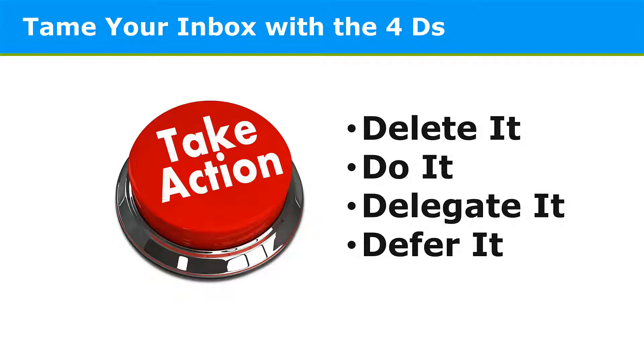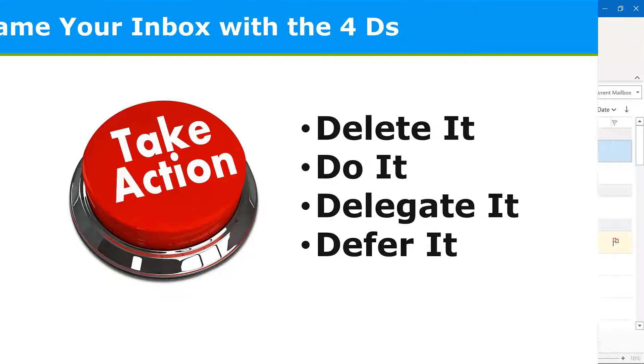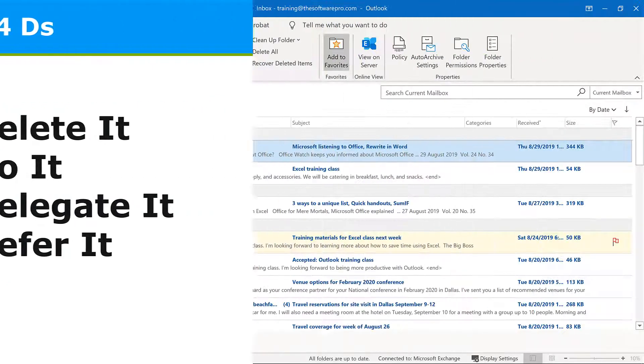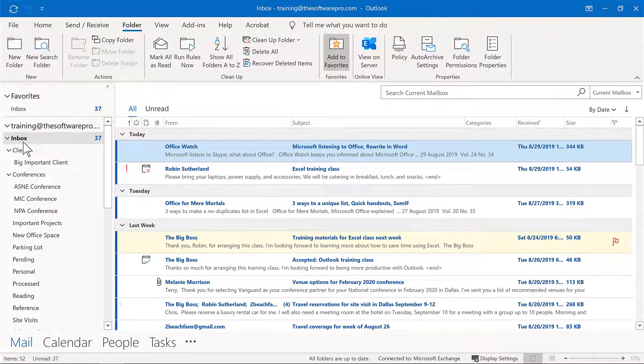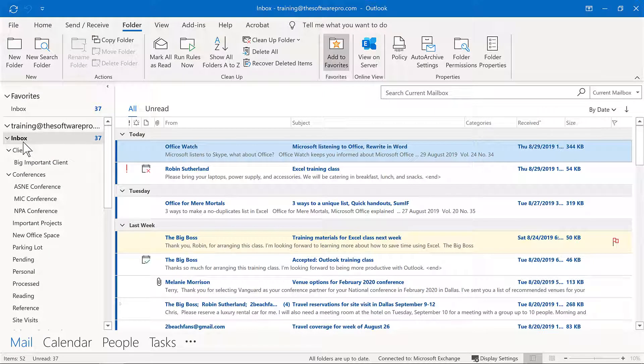So these are some of the things that you also want to consider. It's not just a matter of creating a folder structure, but whether or not those messages even need to go to the folder so that you are able to start clearing your inbox. Now, how do we move messages? Well, there's a lot of different options for that.